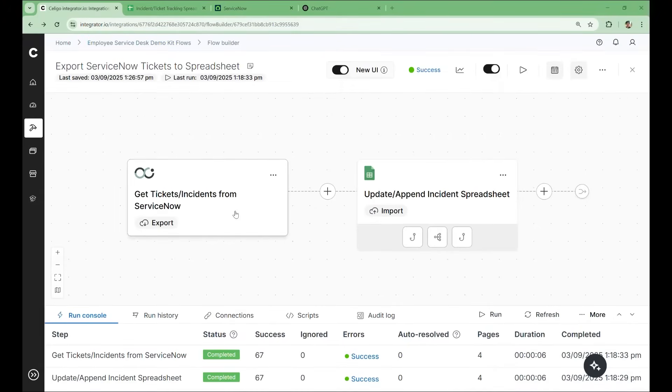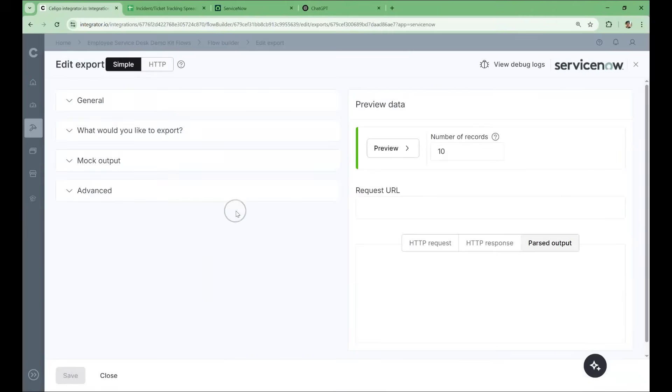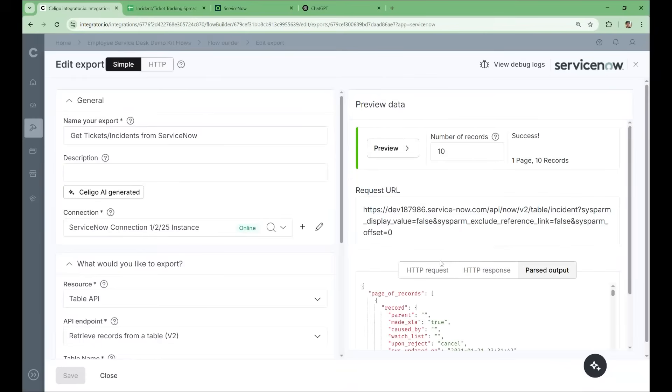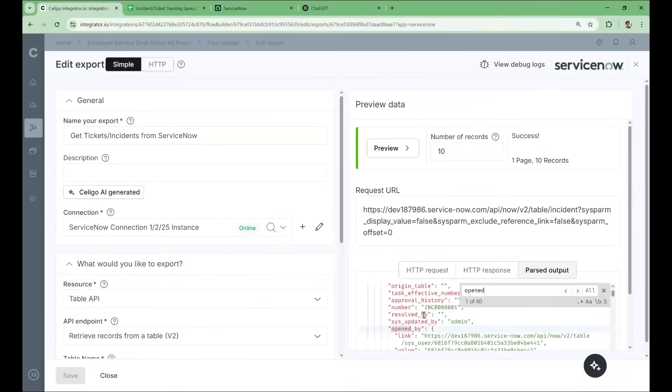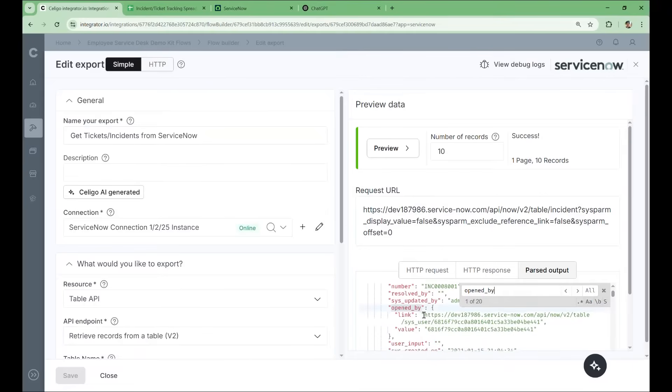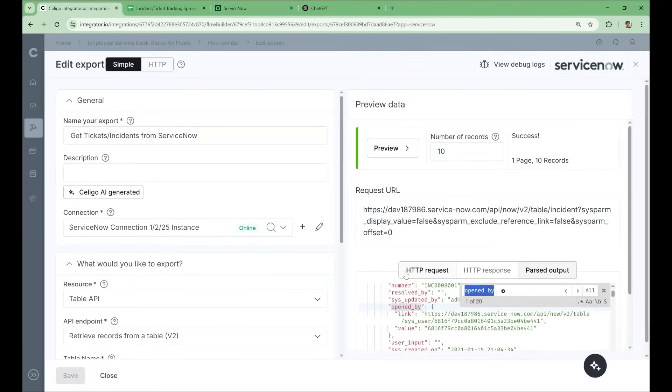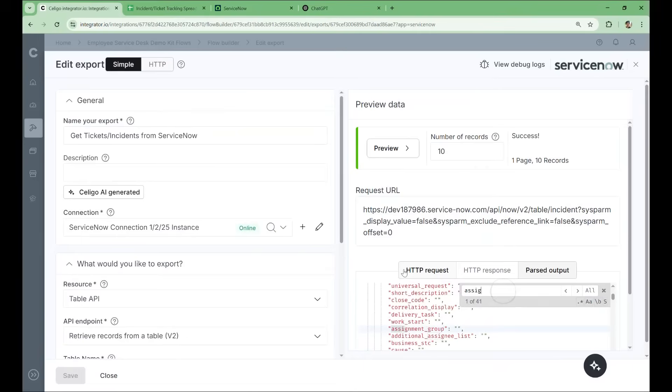So let's take a look at the first step of the flow. You can see here in the preview, when we use the ticket opener as an example of the data we're receiving, that we get two fields. We get the link, which is a link to the result in the ServiceNow API, and the value, which is the internal ID of the user that opened the ticket.